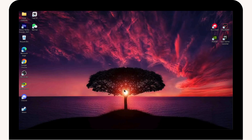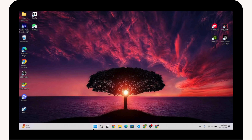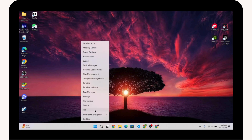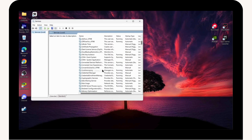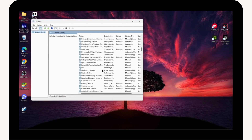Once you've done that, right-click on the Windows button and go to Run. Type in 'services.msc' and click OK.